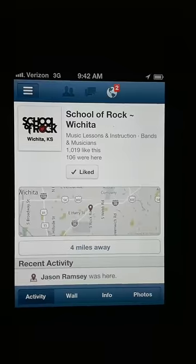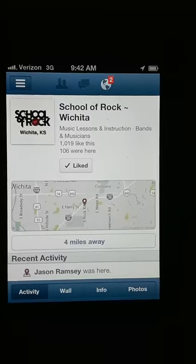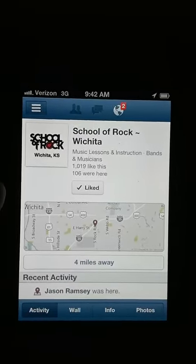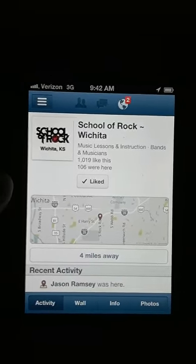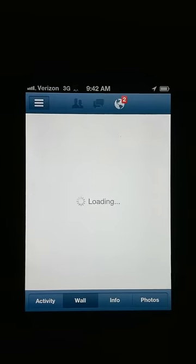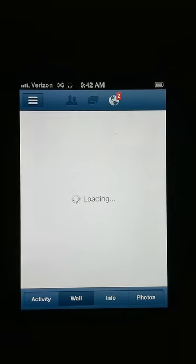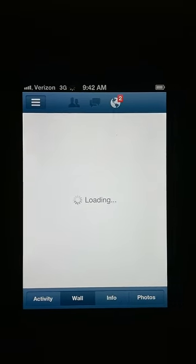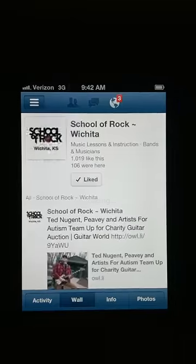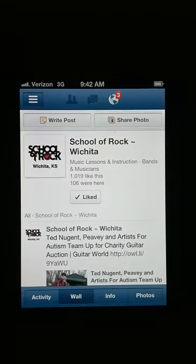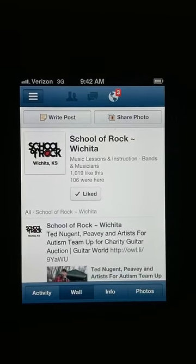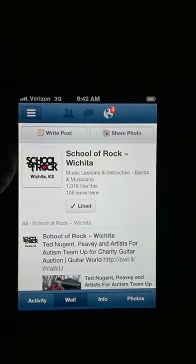Now that we're on the School of Rock page, see the tabs at the bottom? Activity, Wall, Info, Photos. We're going to click on Wall. And it's going to load. There we go. And there at the top you see Write Post or Share Photo.